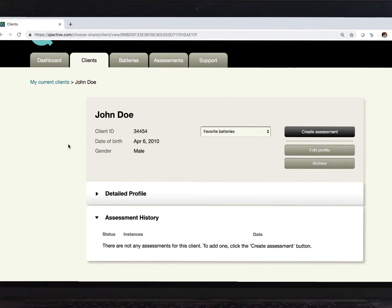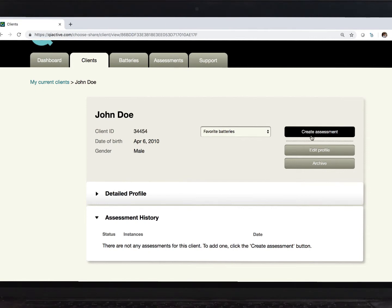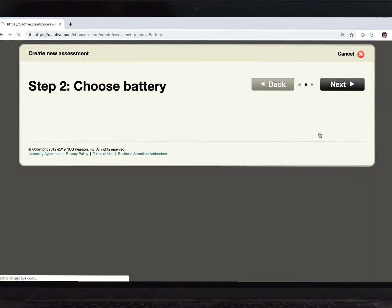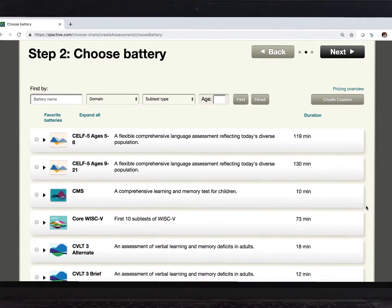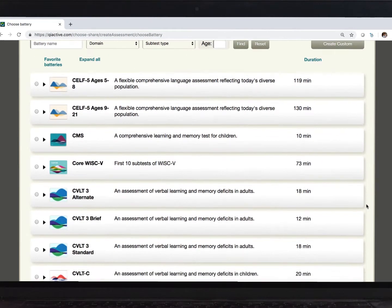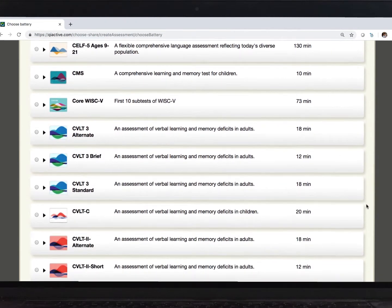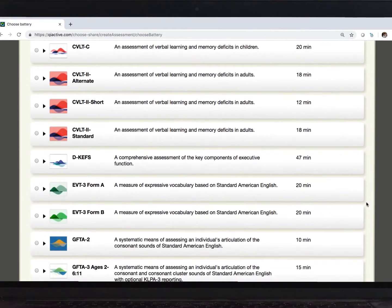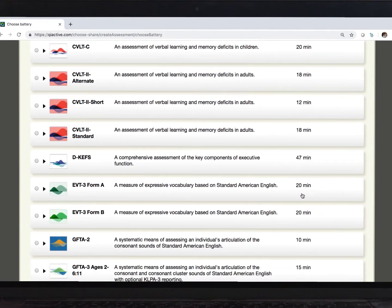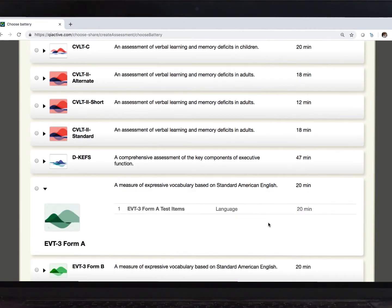But I don't have time to go through each of these fields right now, so I can save it, and now I want to test this person. So, clicking this Create Assessment button brings me to my library of tests. Today, I will administer the EVT-3. I can see this takes approximately 20 minutes, and when I click on it, the subtests are listed.